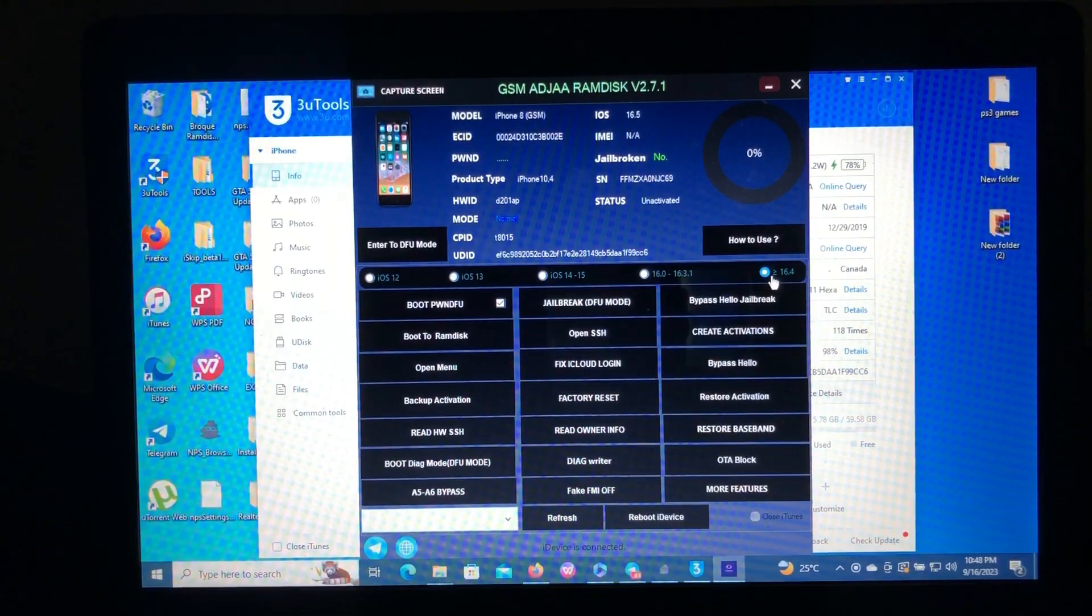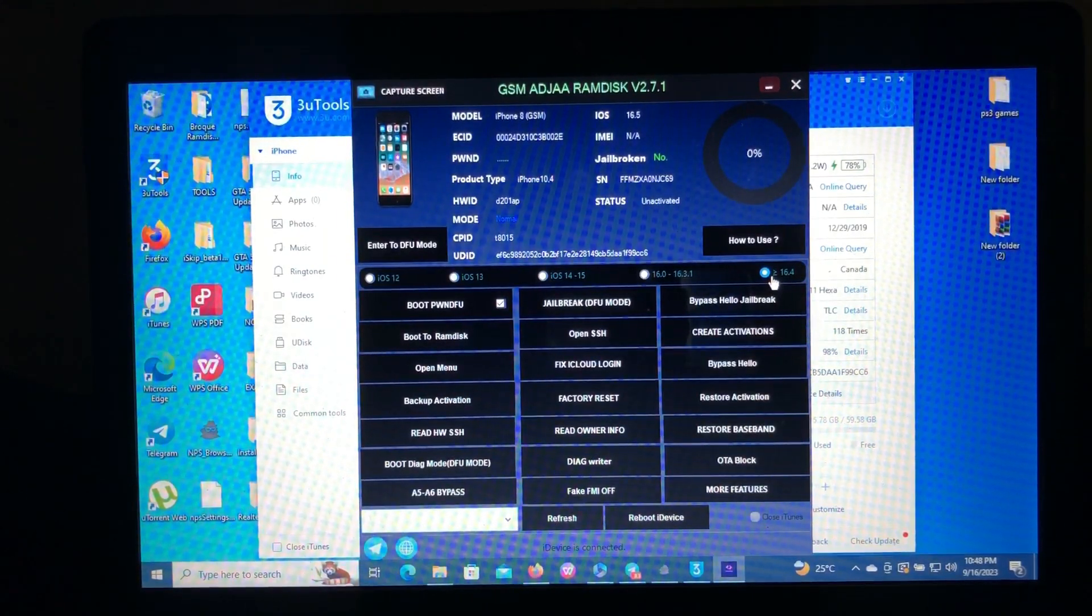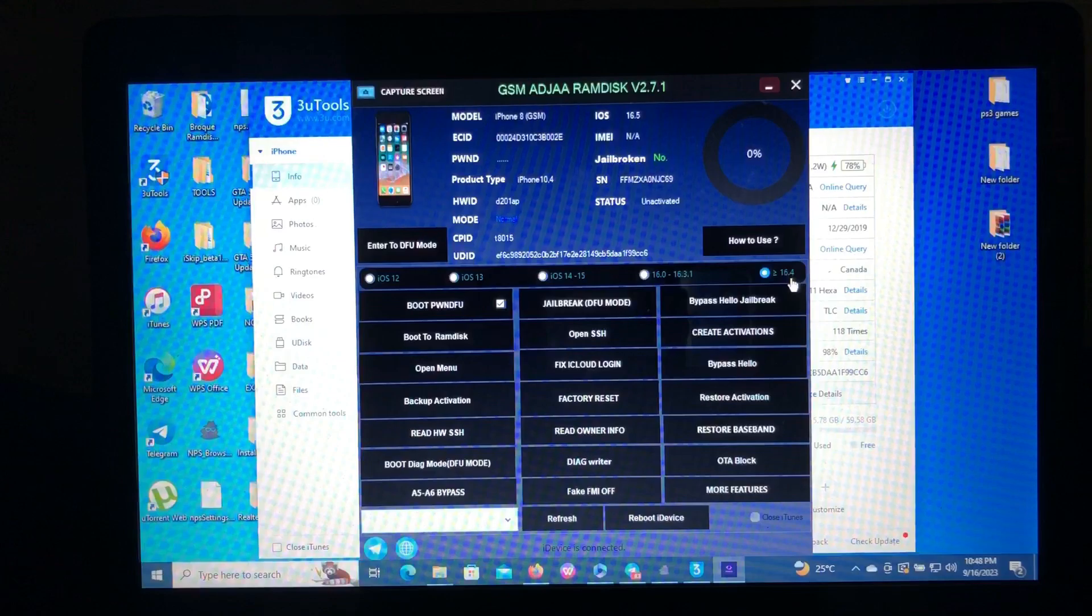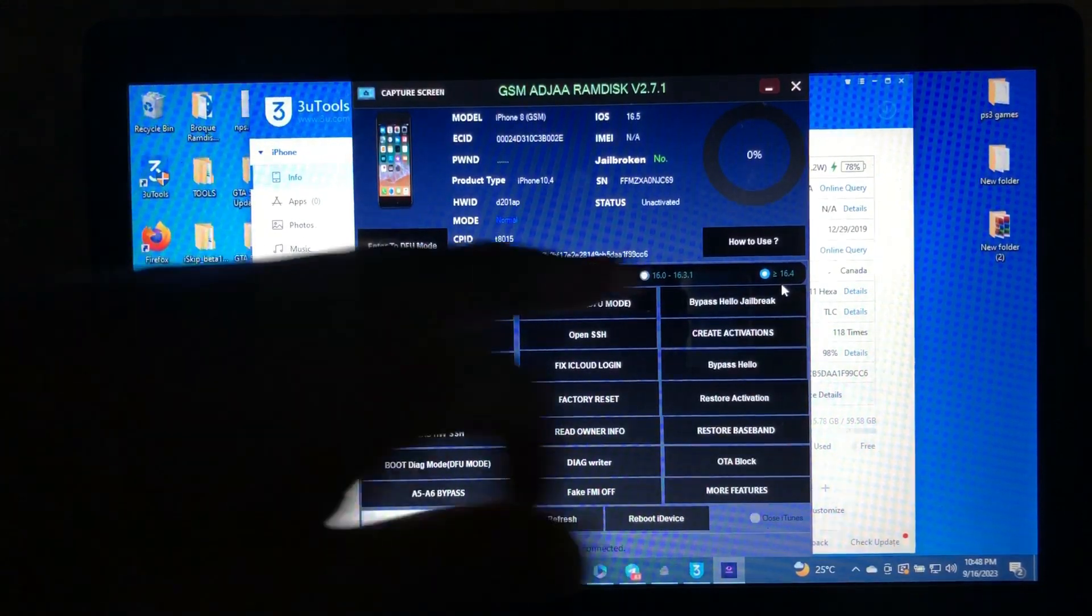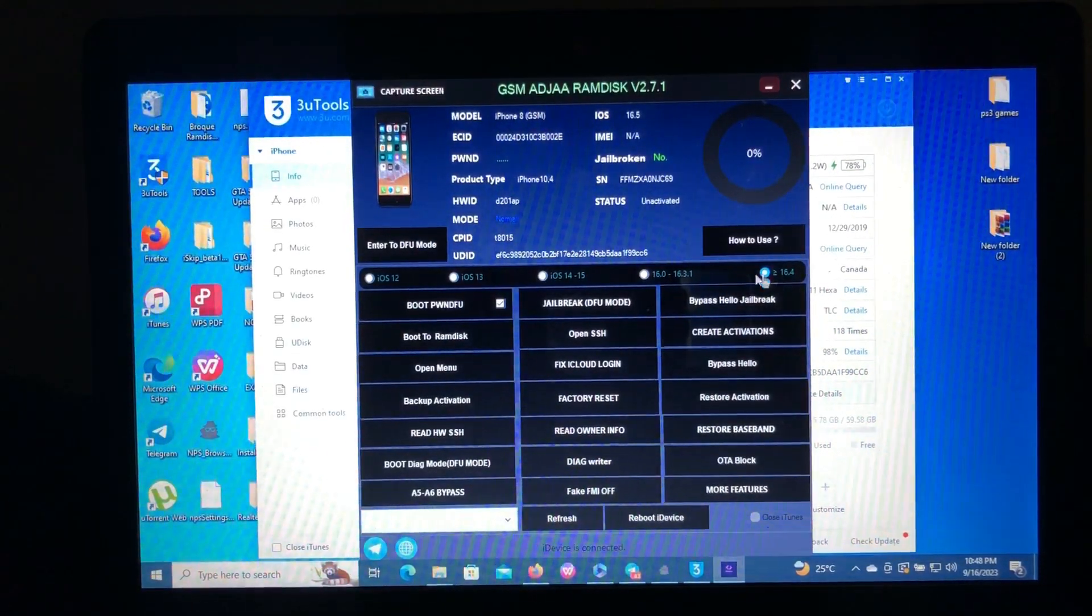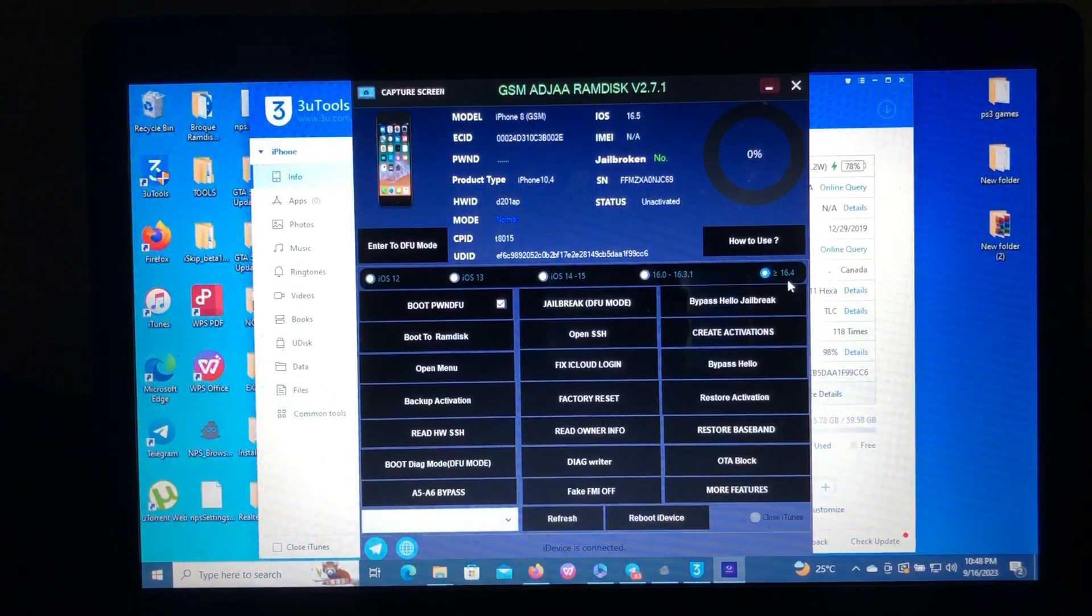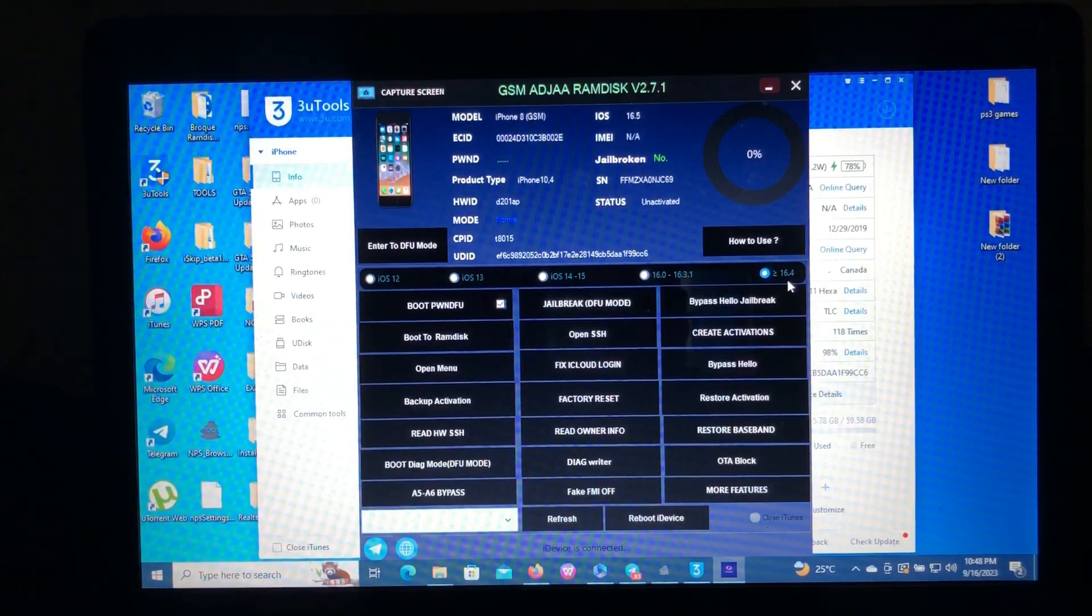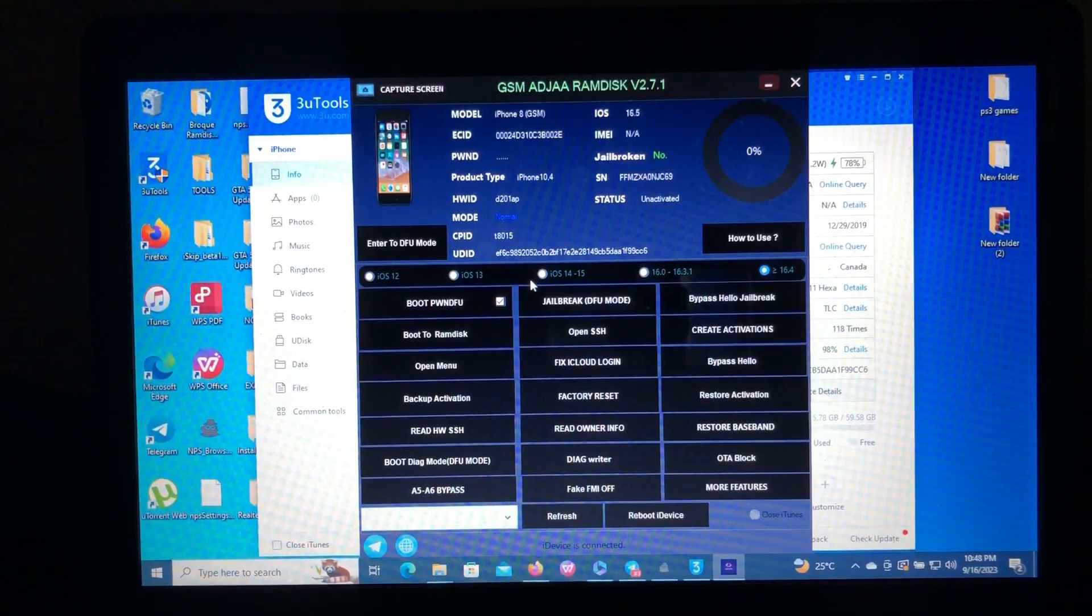After registering your device, we'll have to select the iOS version on your device. As you can see, my iOS version is 16.5 and here is 16.4 and above, so I have selected that. Then after that, we'll have to enter our device into the DFU mode and jailbreak our device.